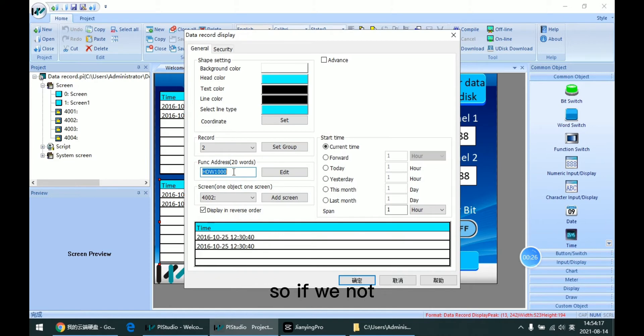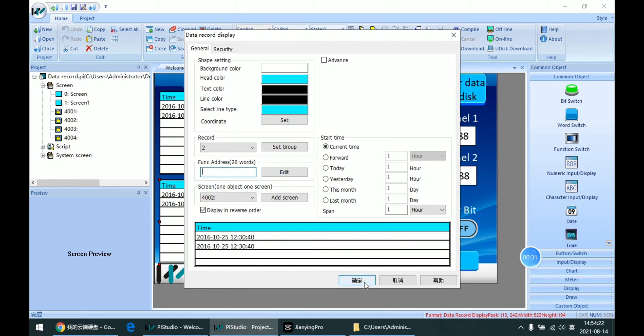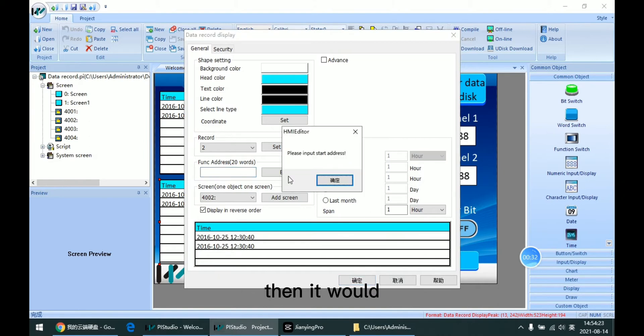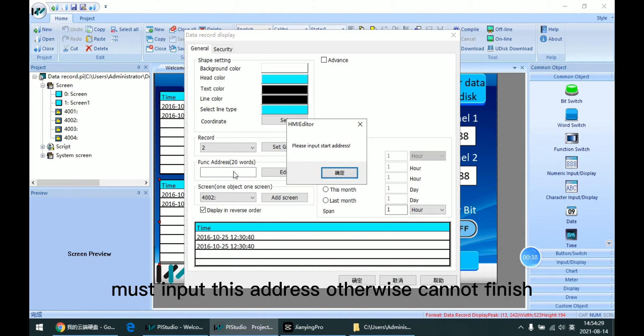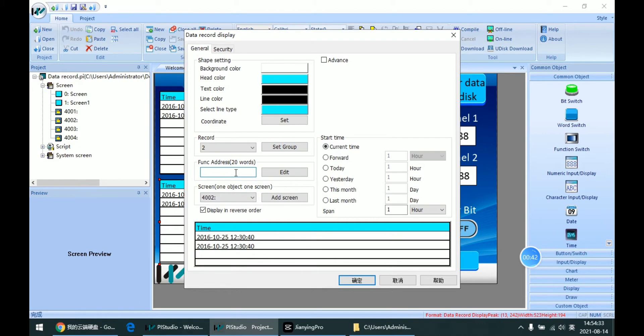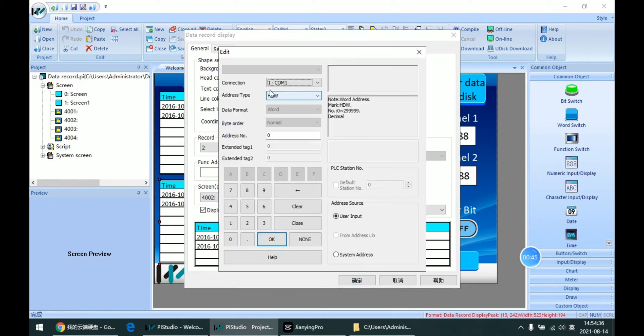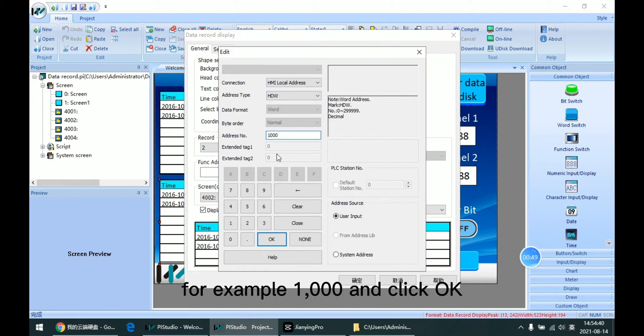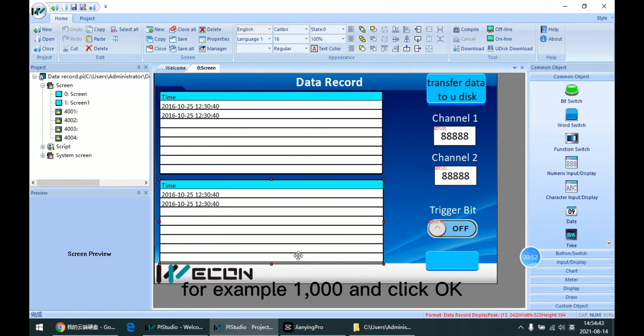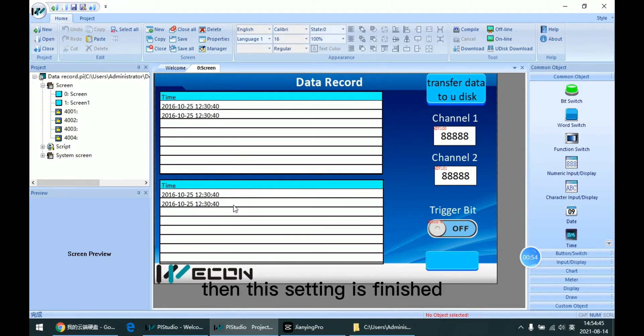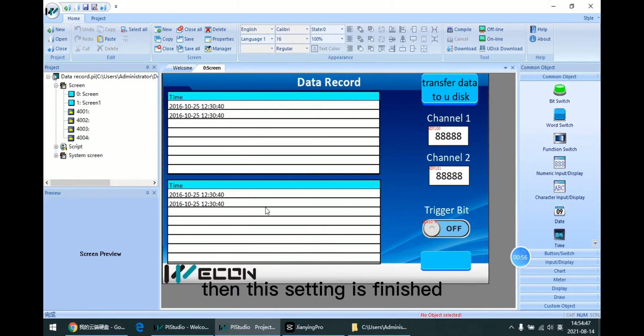If we do not input this function address, it will tell us to input this address. Otherwise we cannot finish this setting. So we input 1000 and then click OK. Then this setting is finished.